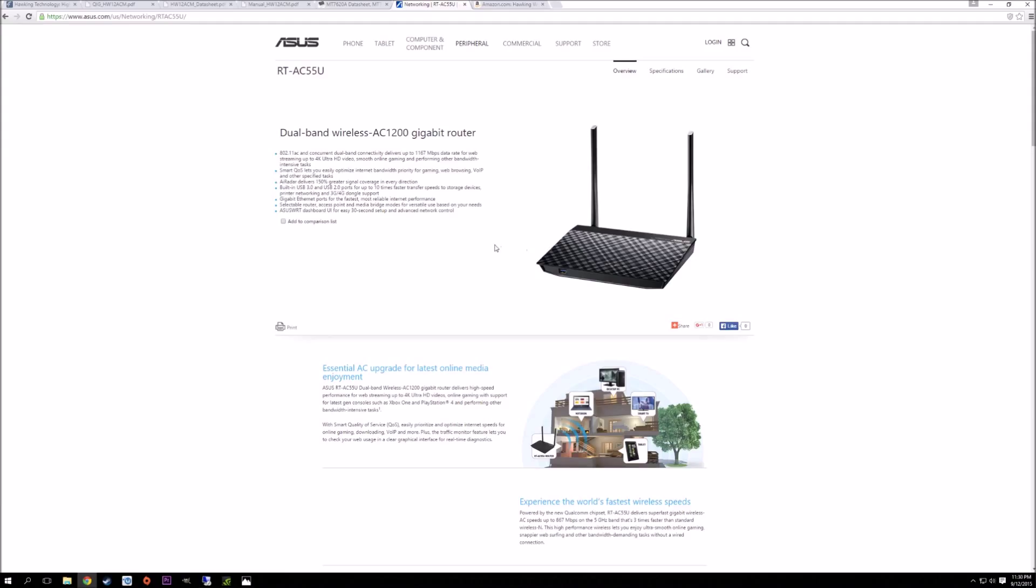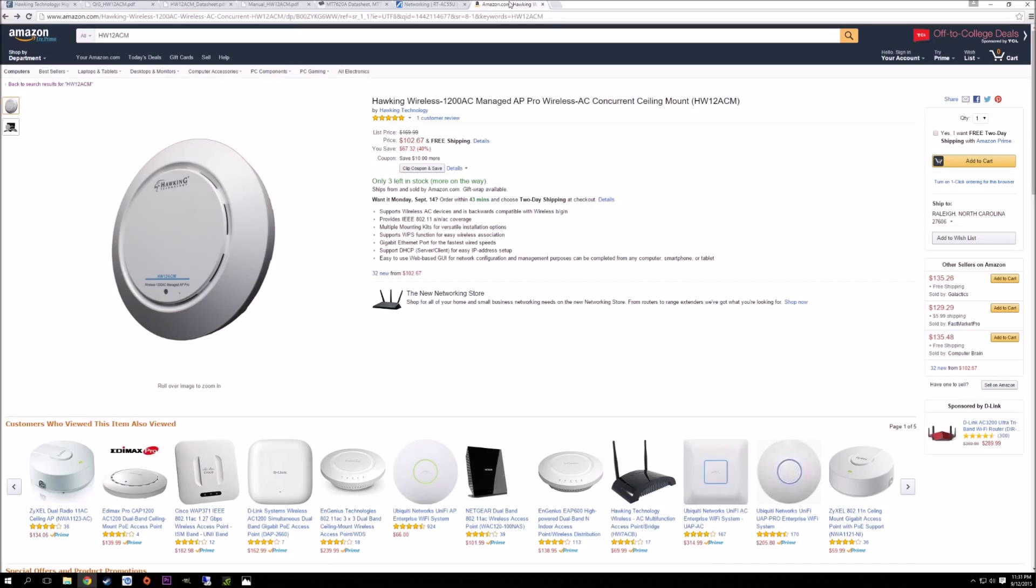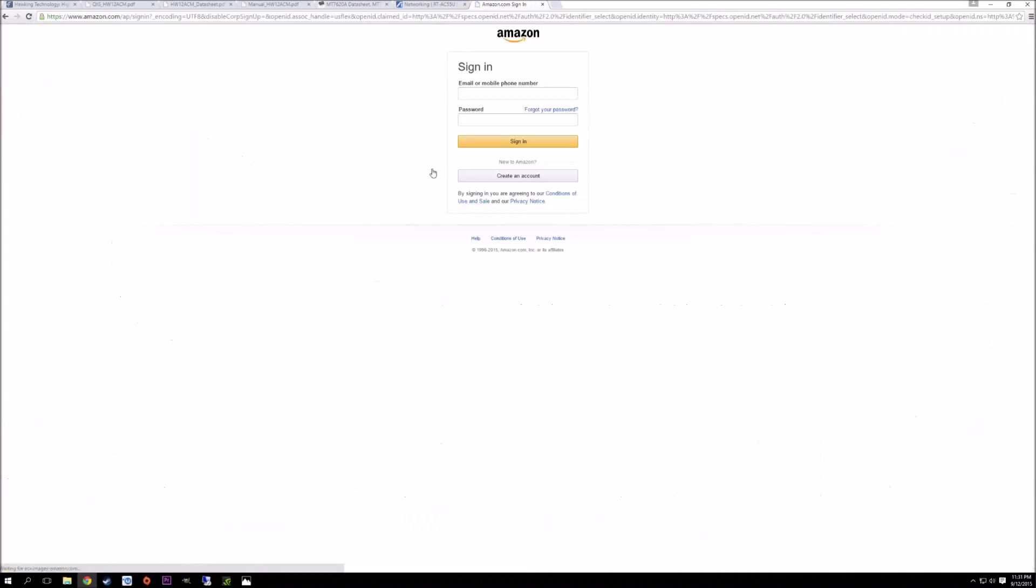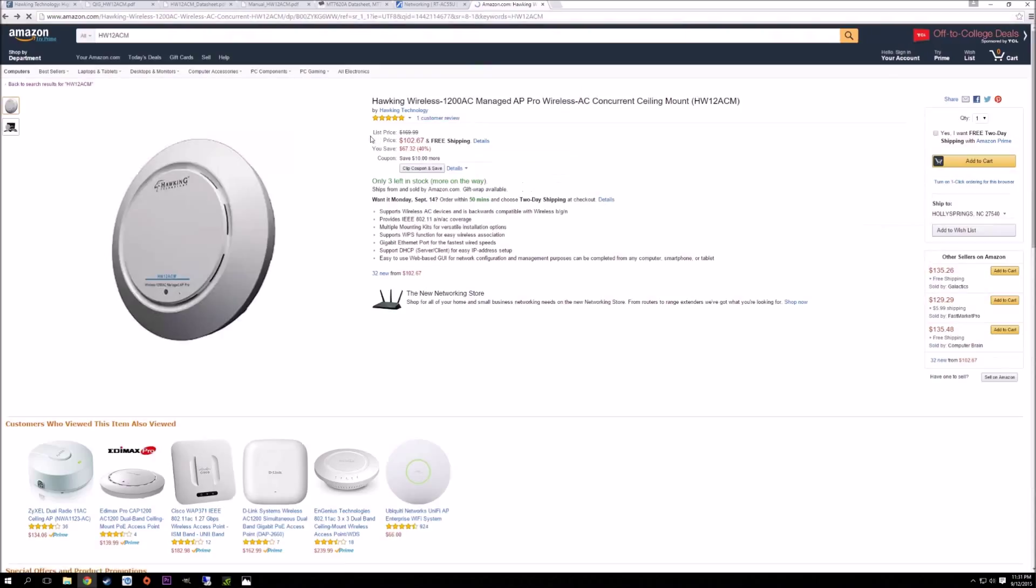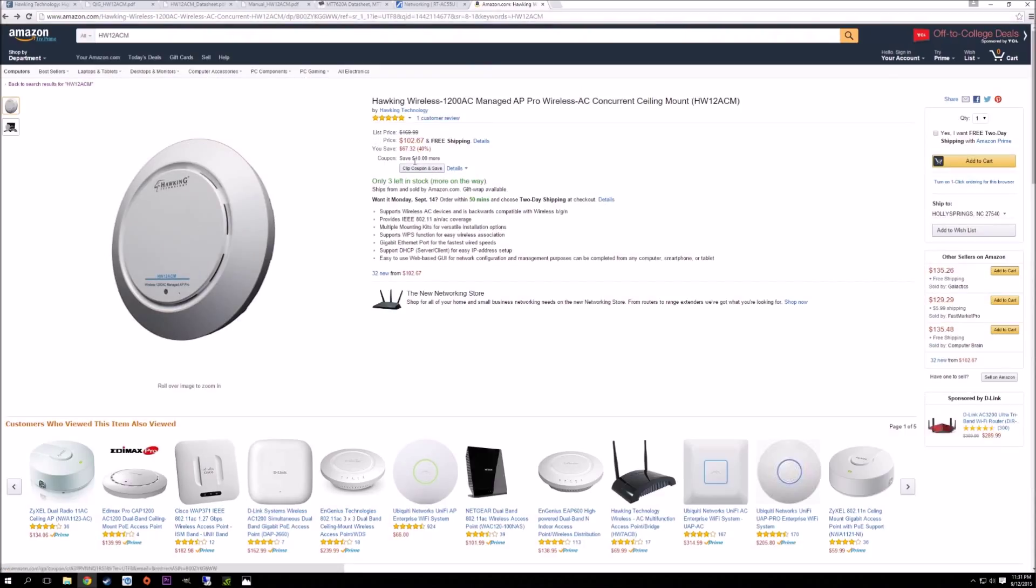Right now this access point is cheap - it's a hundred bucks. You've got Amazon Prime, so it's free shipping. Even at the date of me filming this video, there's a coupon for an additional ten dollars off, so you're looking at under a hundred dollars for this access point. Realistically, I can't complain whatsoever with the performance, especially for that price.